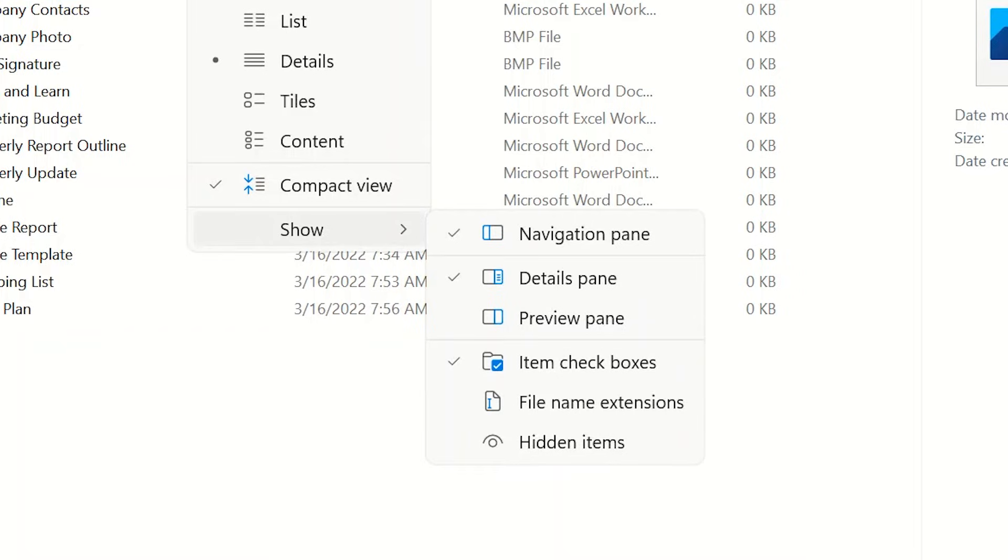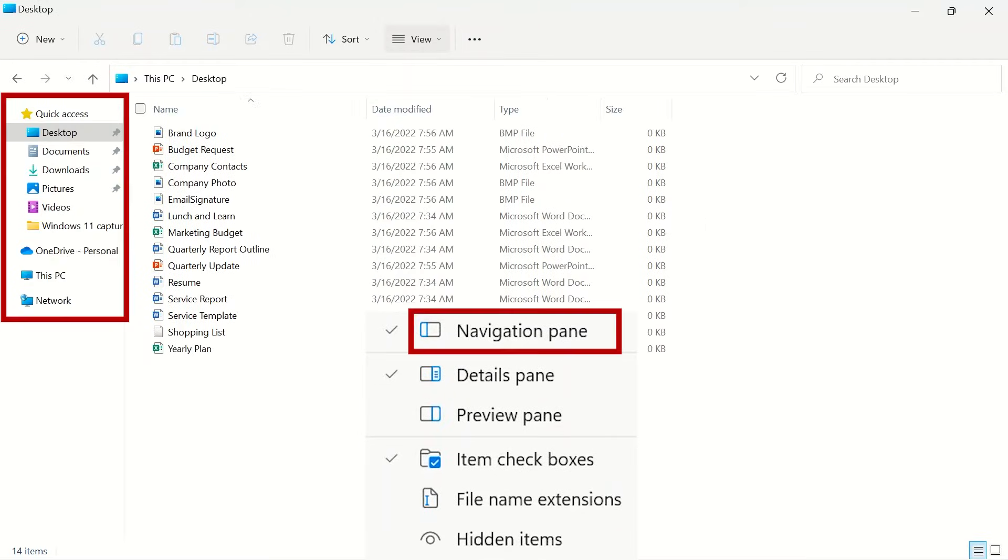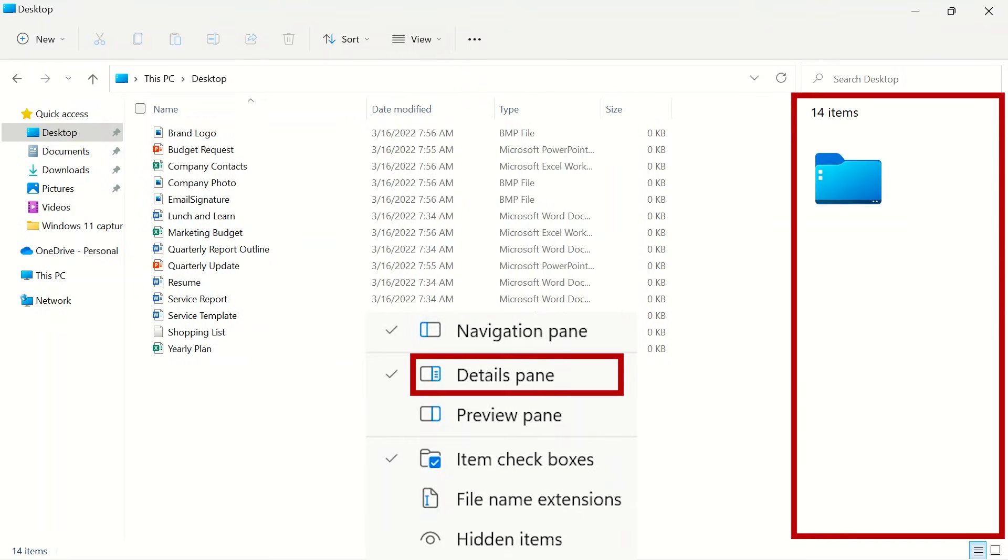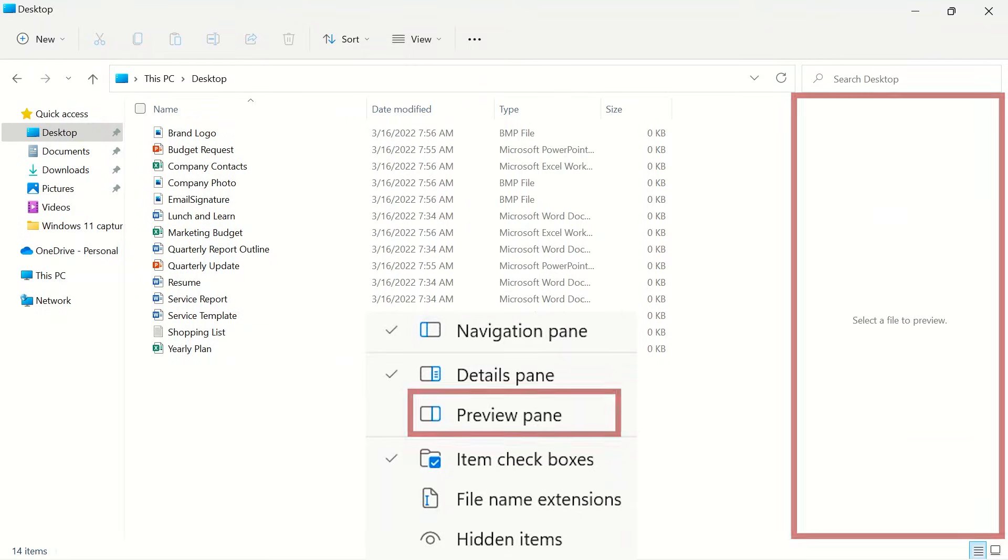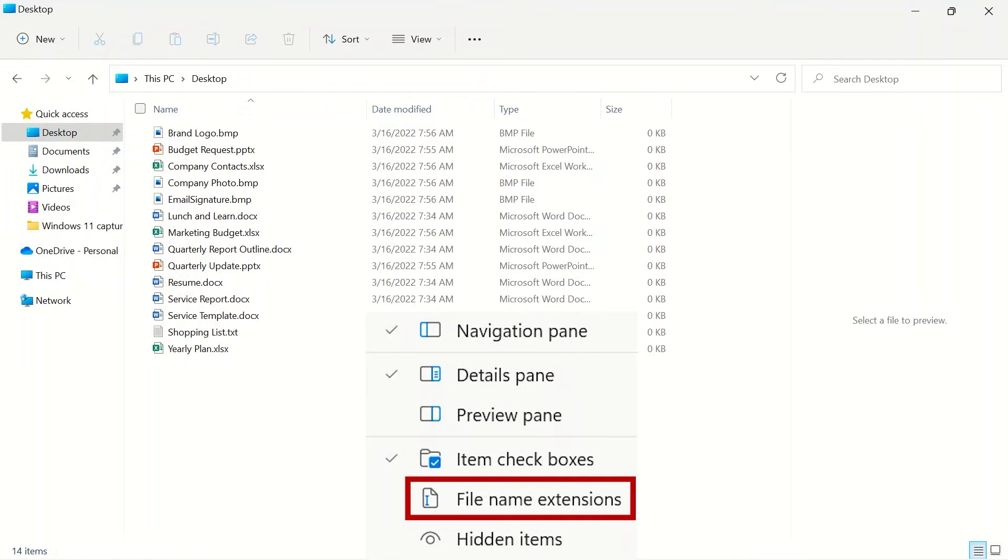Under show, you can select how your file explorer will be laid out. You can turn on or off your navigation pane, details pane, preview pane, item checkboxes, file name extensions, and hidden items.